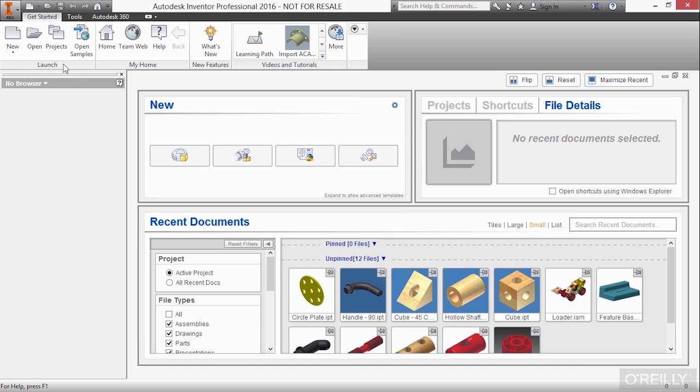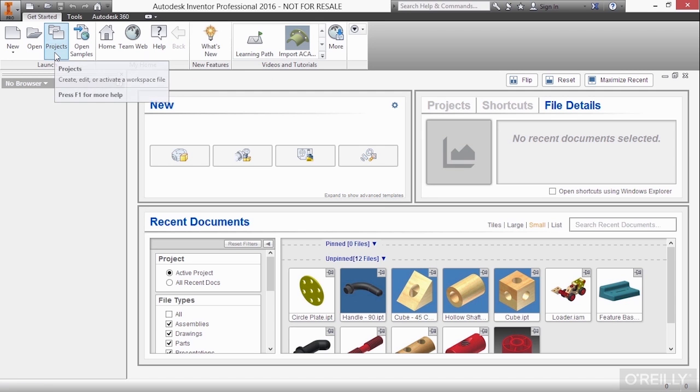So here we have the launch panel, the My Home panel, new features, videos and tutorials, so on and so forth. So we'll talk about projects like I mentioned in a chapter later.